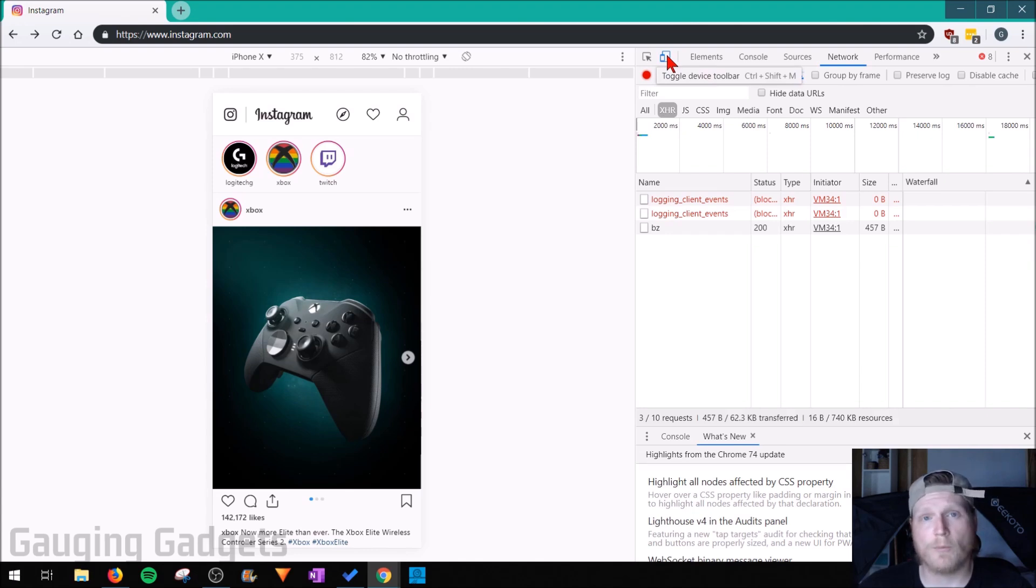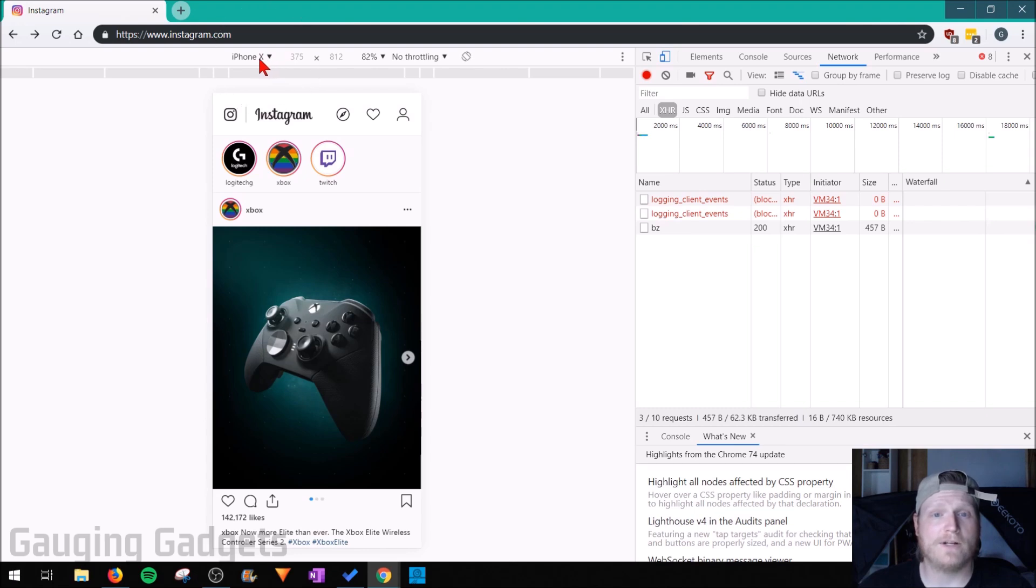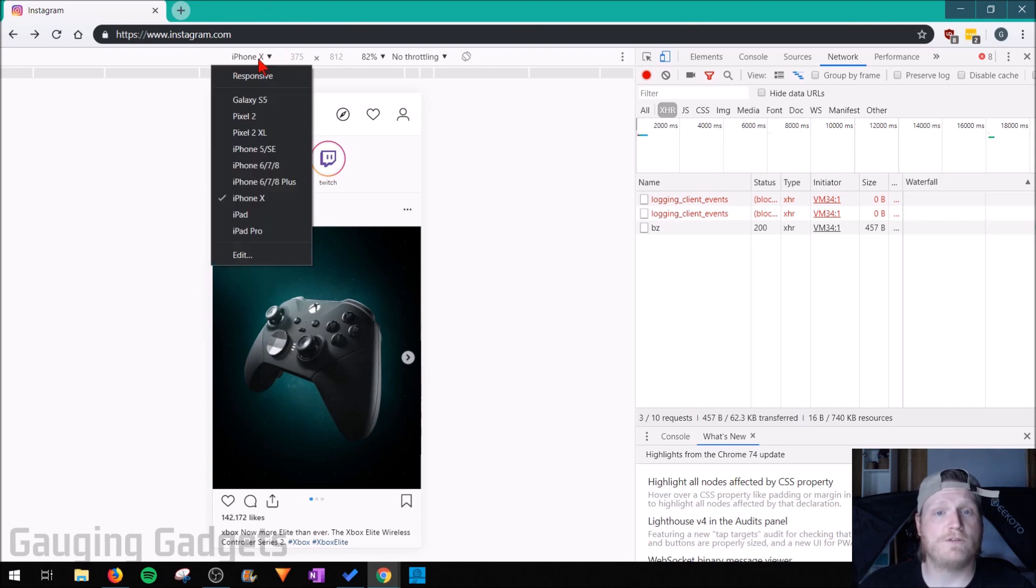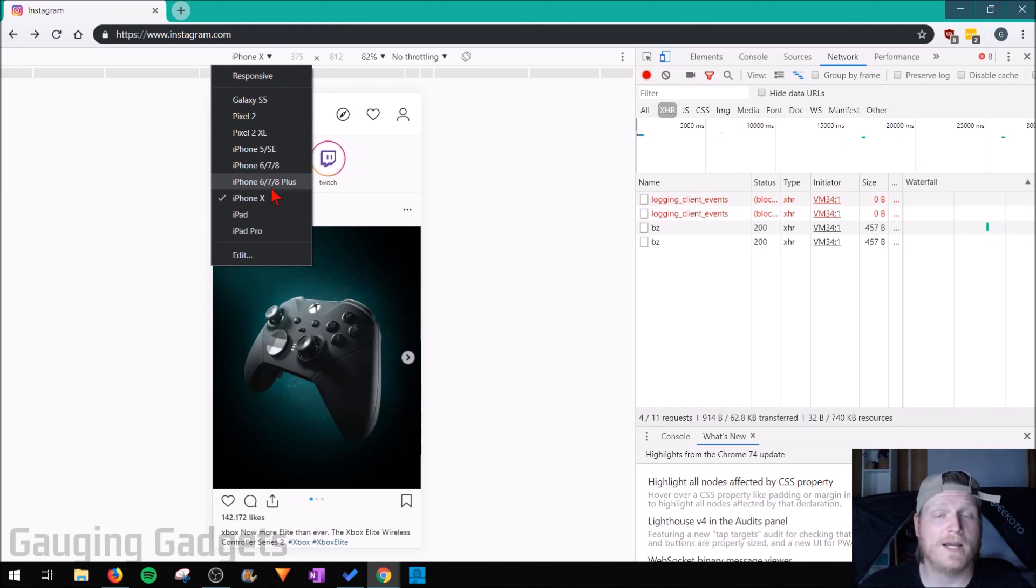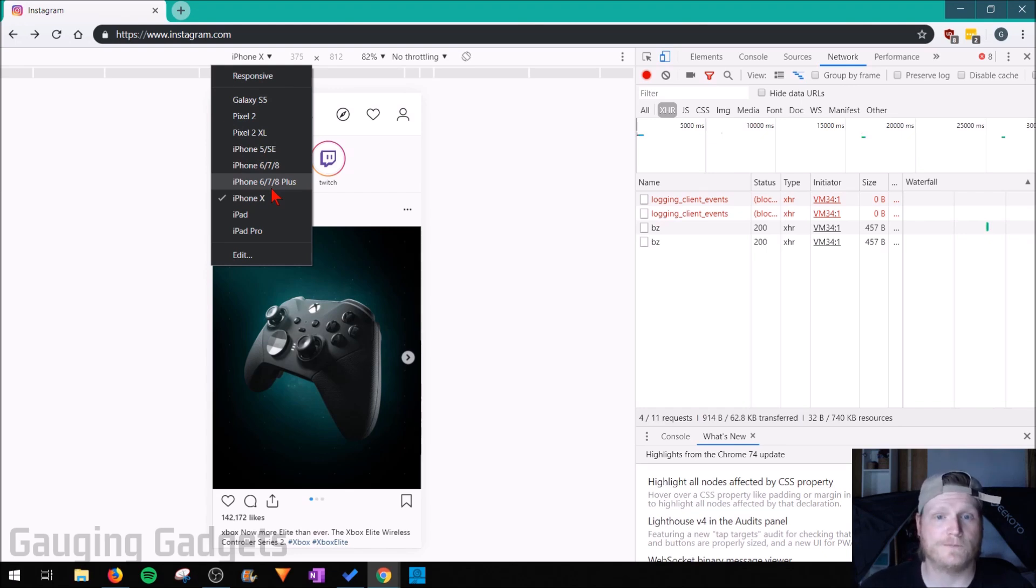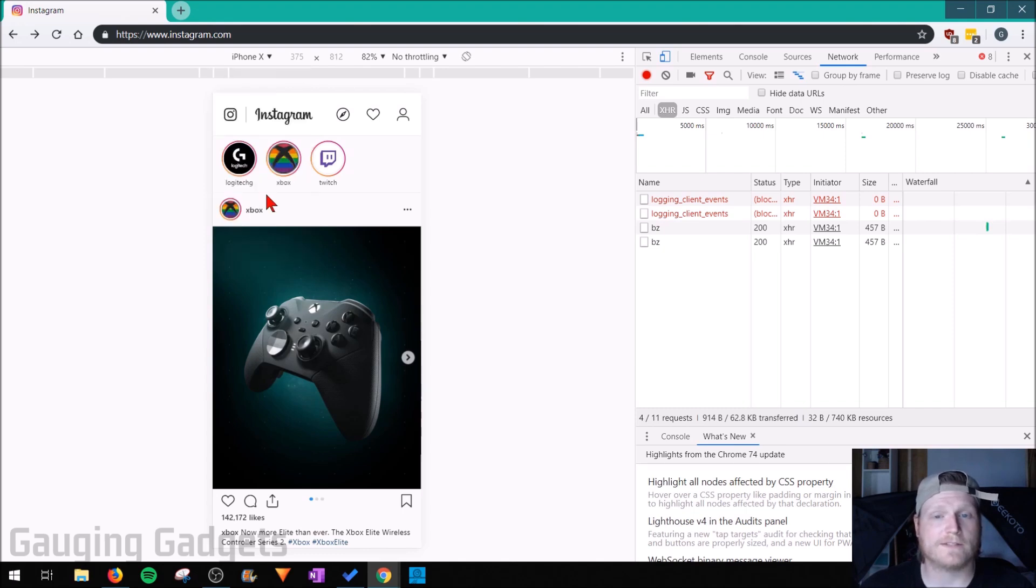Once the device toolbar is open, you'll see a dropdown right here which, if you select it, will show several different phone types. Basically what the Chrome browser is going to do is make Instagram think that you're on a phone. So you can select whatever phone you want. I'm going to do iPhone X.